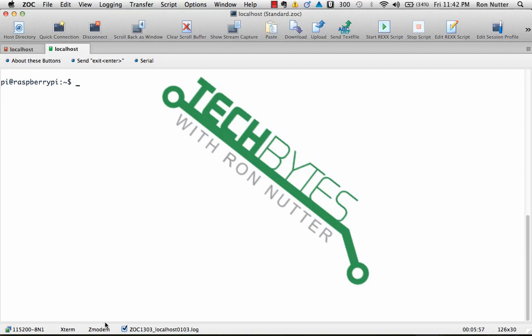Hello and welcome to another edition of Tech Bytes with Ron Nutter. If you had viewed the earlier version of this video, I found several things that explained why I was having a problem with the upload. So we're going to walk this through all fresh and be ready to go.